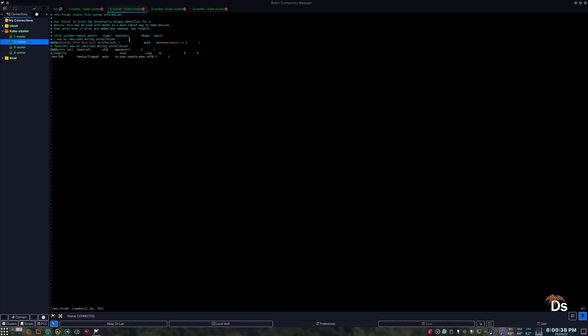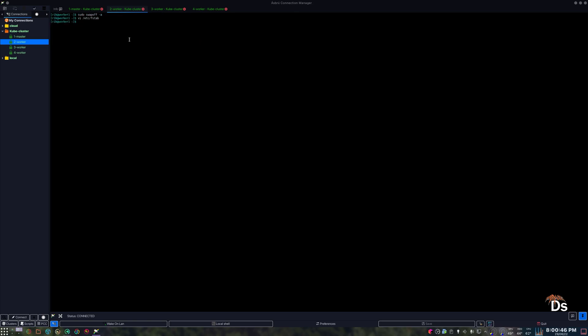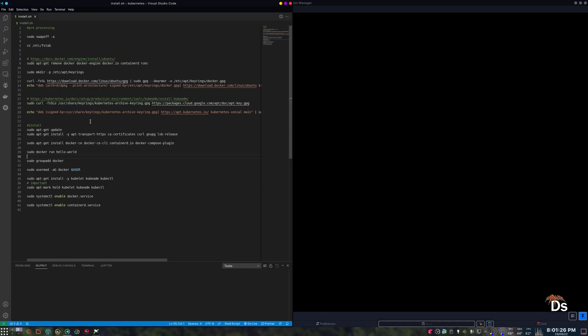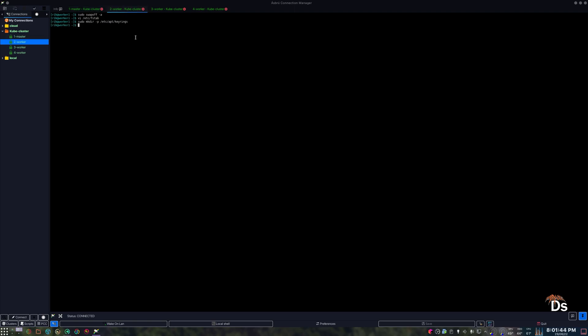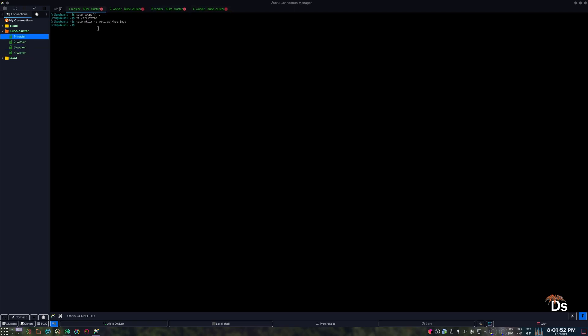Similarly, it is disabled in the worker nodes as well. But before that, we need to get the GPG key for both Docker and Kubernetes repositories.